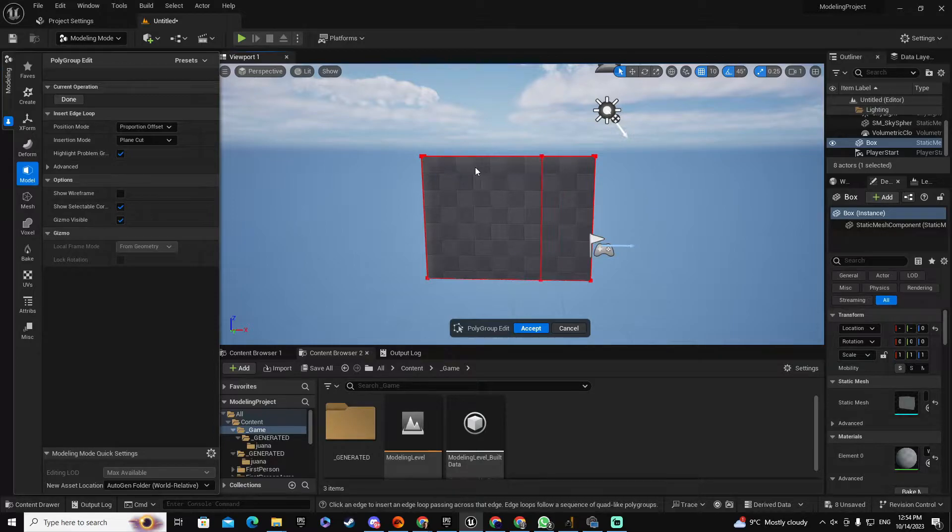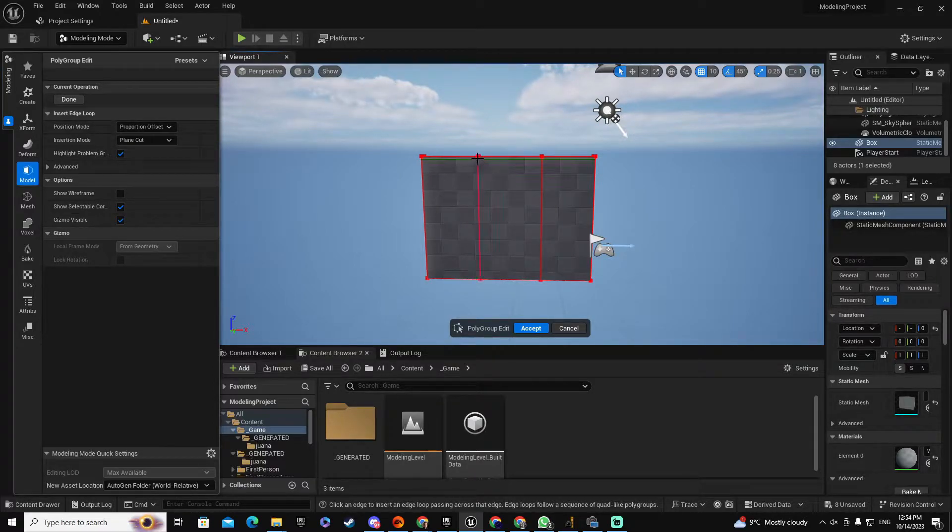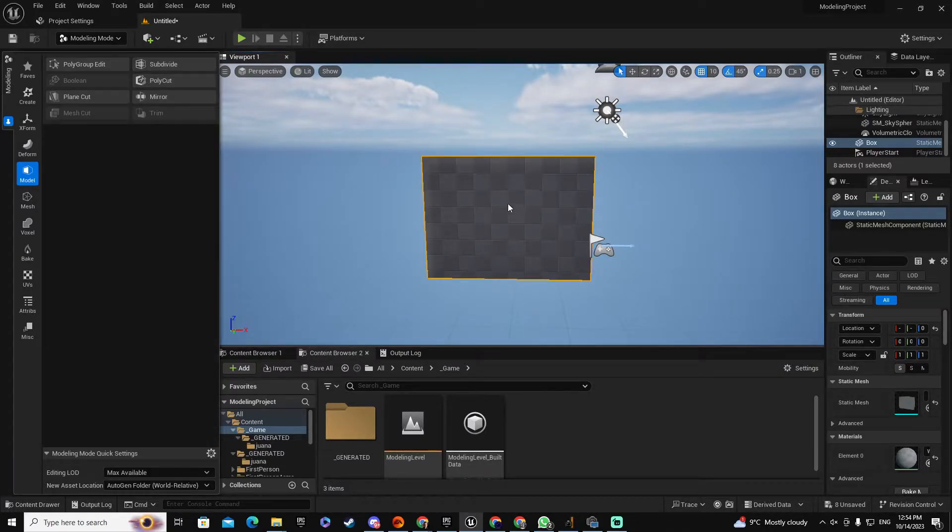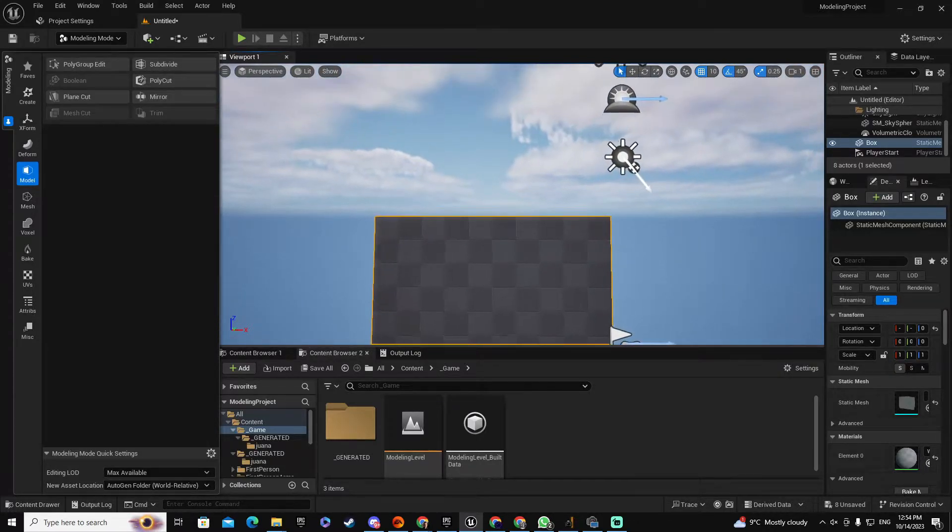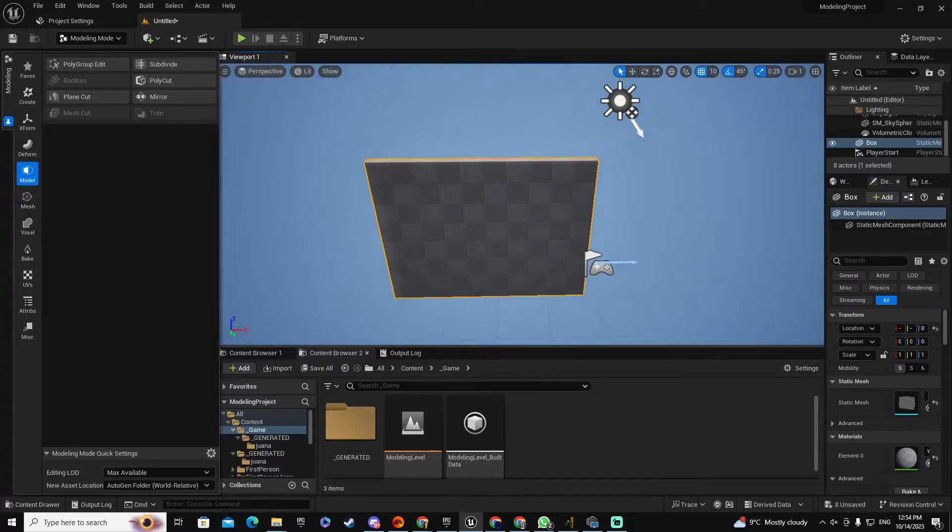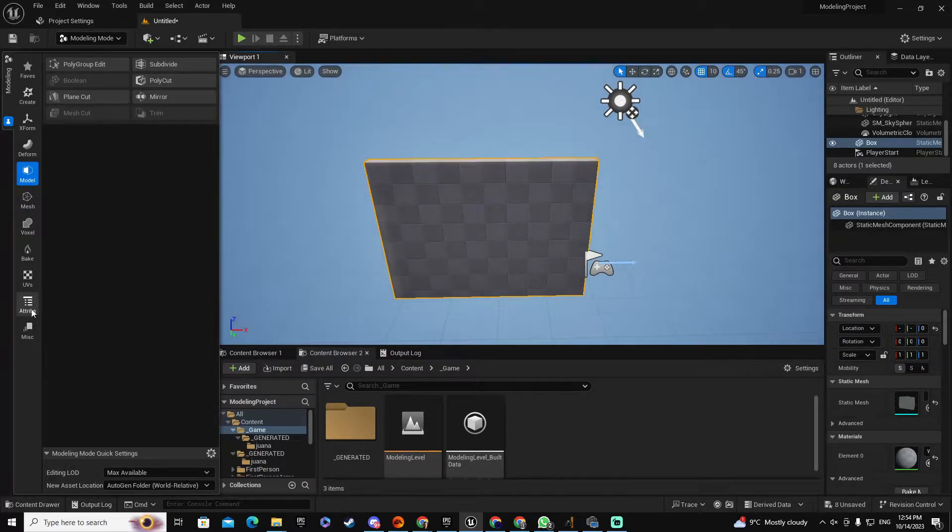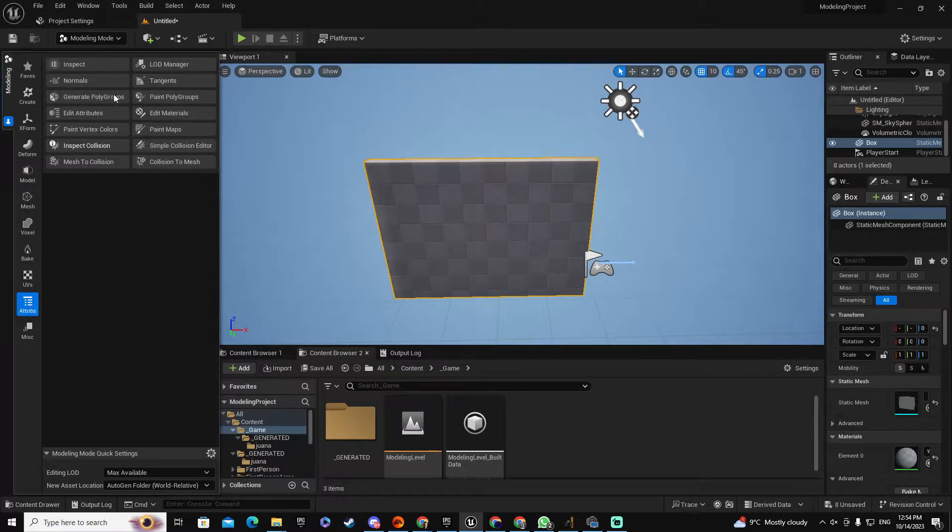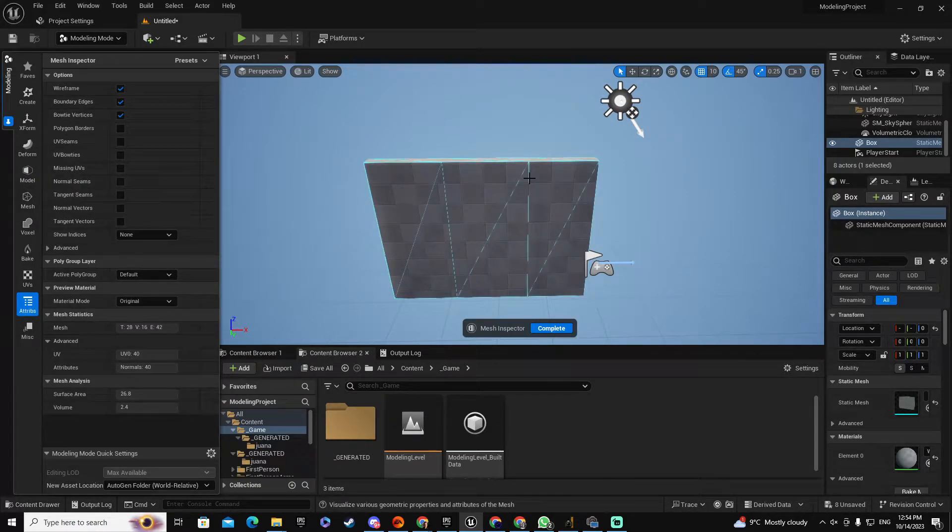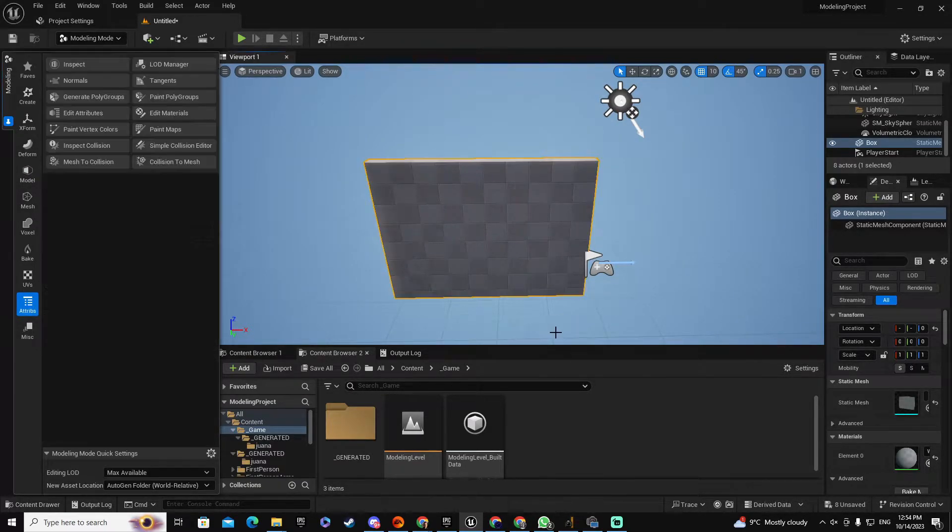So let's take a vertical loop on this position and another one here. Fantastic. And now let's accept here. And now I want to make some changes to this geometry. If you inspect this object at this moment, let's go to Attributes and Inspect, you see that the geometry is totally different to the original one.